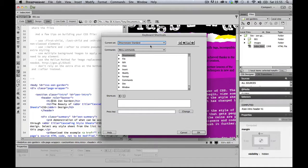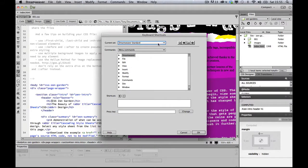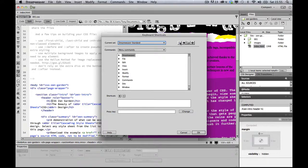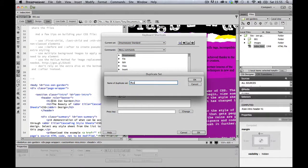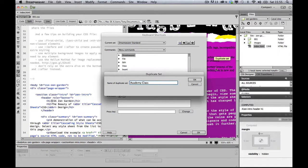It will load with the current set, usually Dreamweaver Standard, and you can't modify this one, so what you need to do is create a duplicate set. I'm just going to call this one Academy Class and click OK.